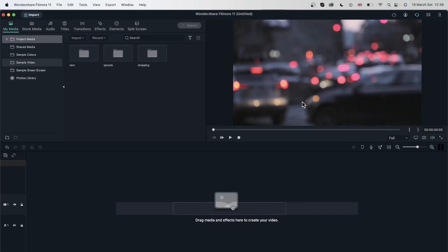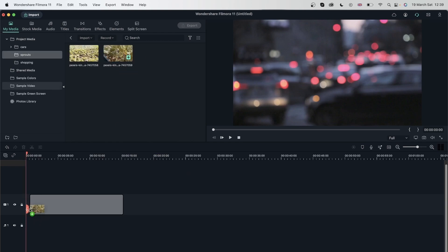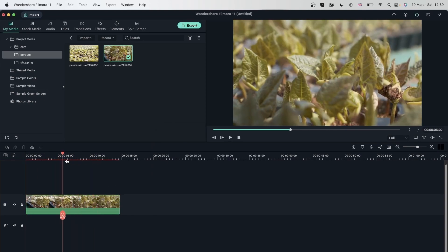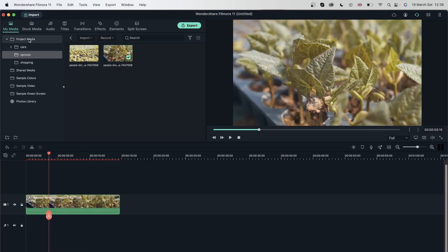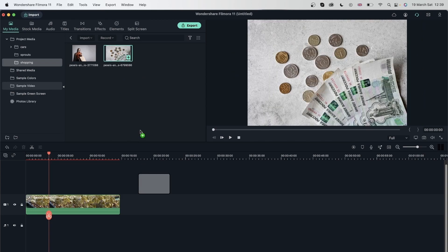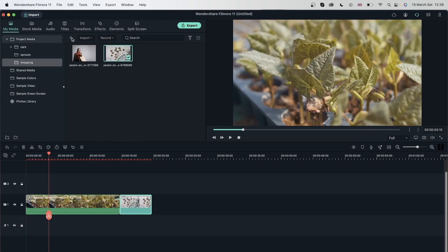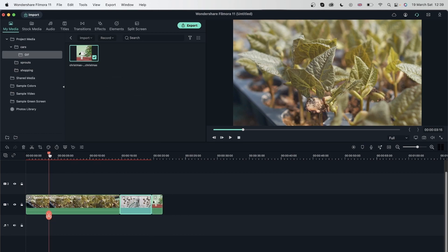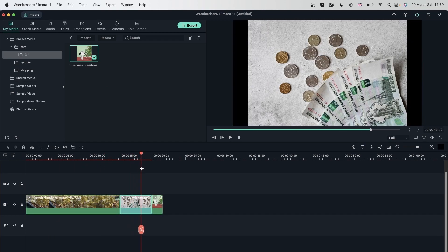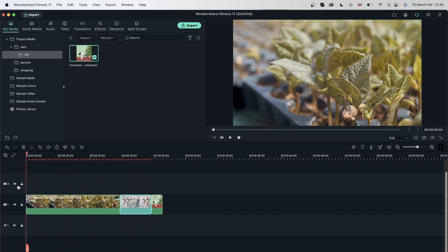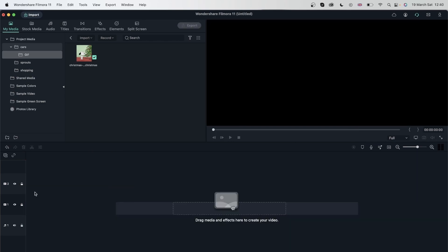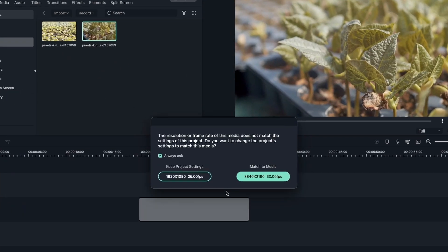Now if I want to edit with whichever category, I can just go into each folder. I'll double-click on Sprouts to get my Sprout video, then get something from the Shopping tab, and then go to my Cars folder to get the GIF. So now I have three clips from three separate folders in my project. While doing this, you may see a message saying the resolution or frame rate of this media does not match the settings of this project — do you want to change the project settings to match this media?